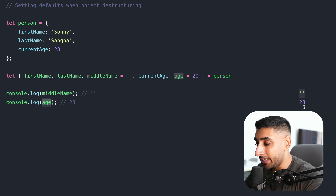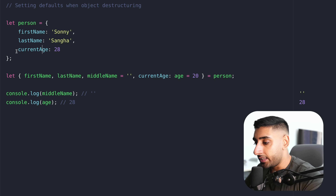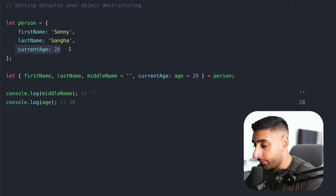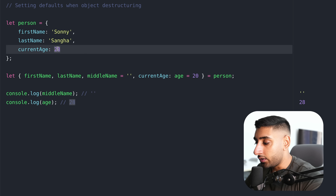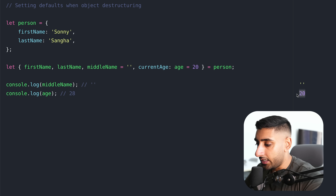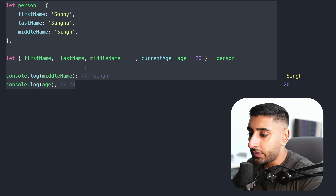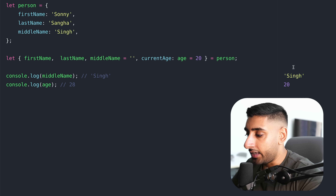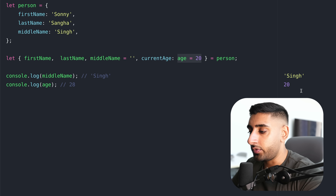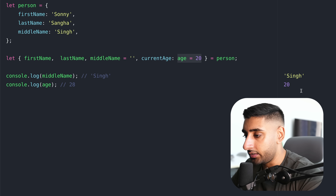Which one would take precedence — the default or the existing value? Middle name was not defined in our initial object, so it will default to the value we've given here, which is a blank string. Age will become 28. You might wonder — but the default is 20? No: if we look at the initial object, a value was already there, therefore it does not need to default. If this value was not there, then you'll see it becomes 20 because there's no value, so it defaults to what we provided. So fairly straightforward once we understand how to use default values when destructuring.